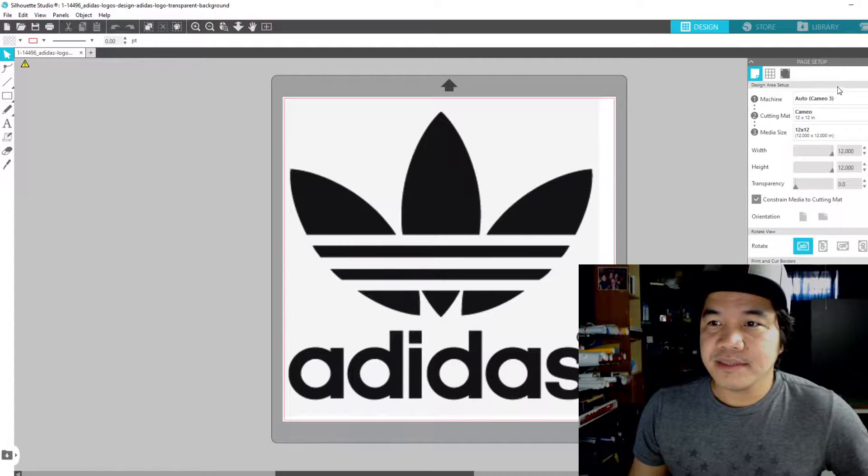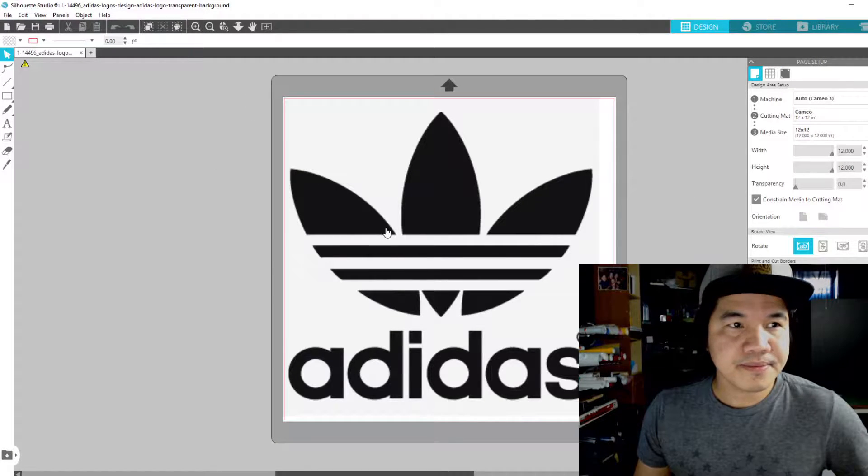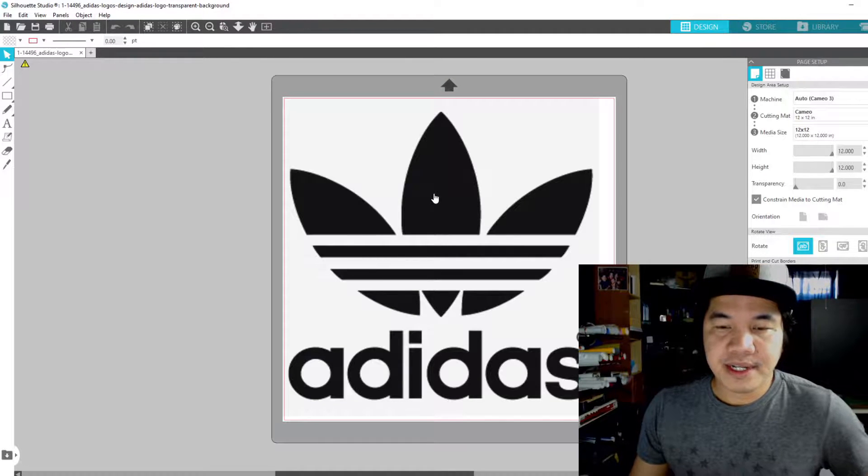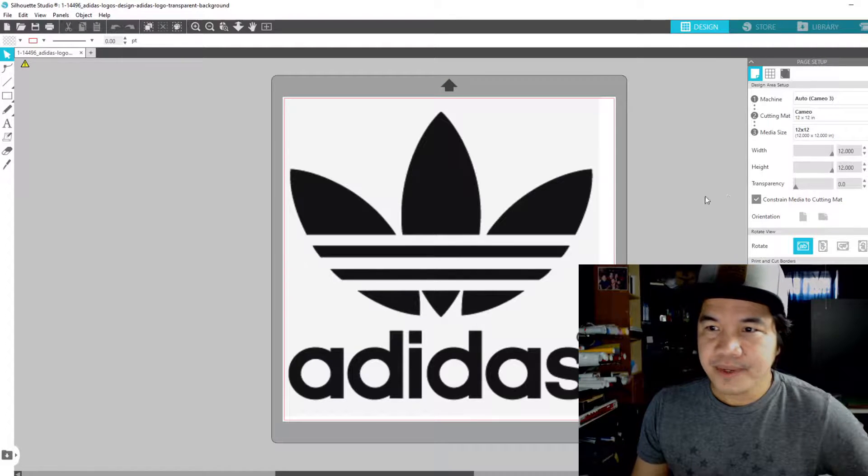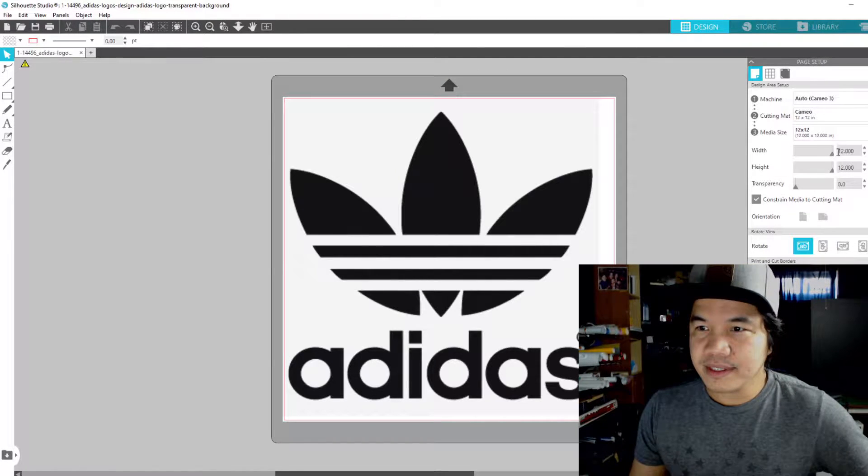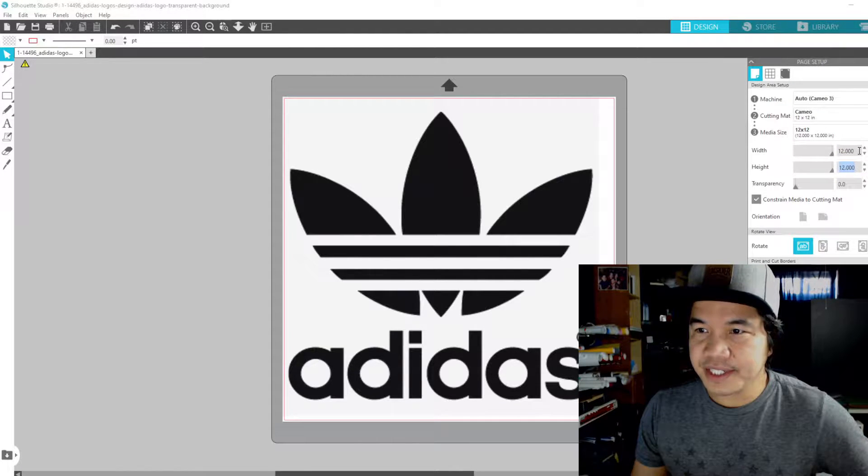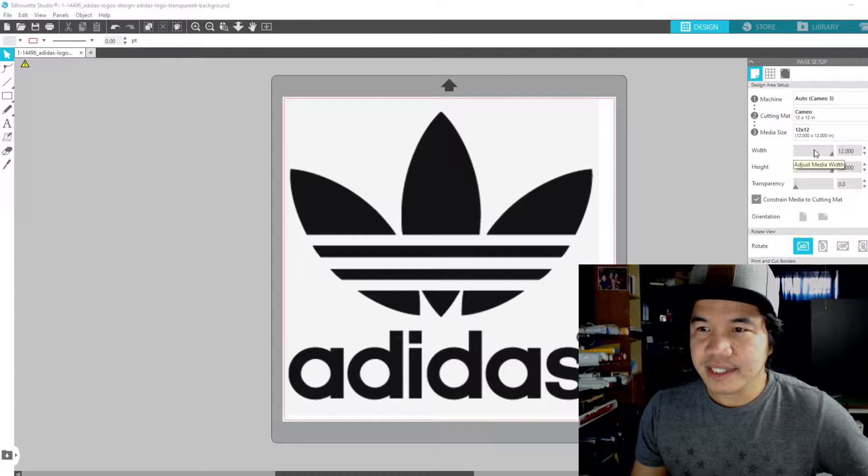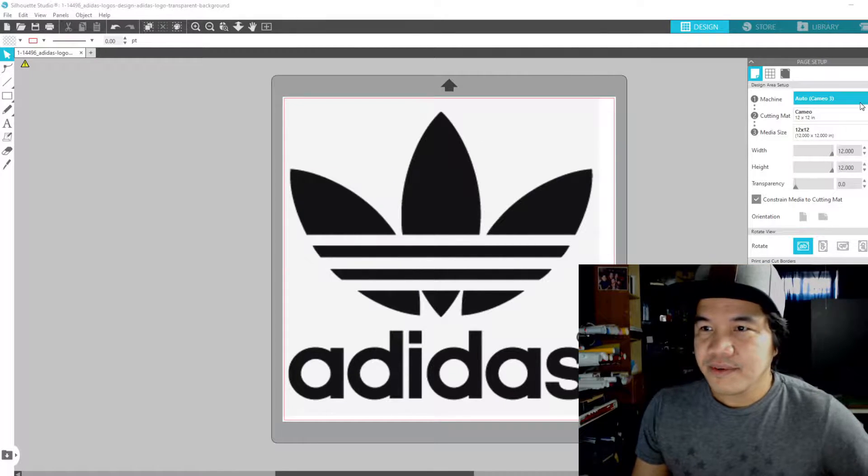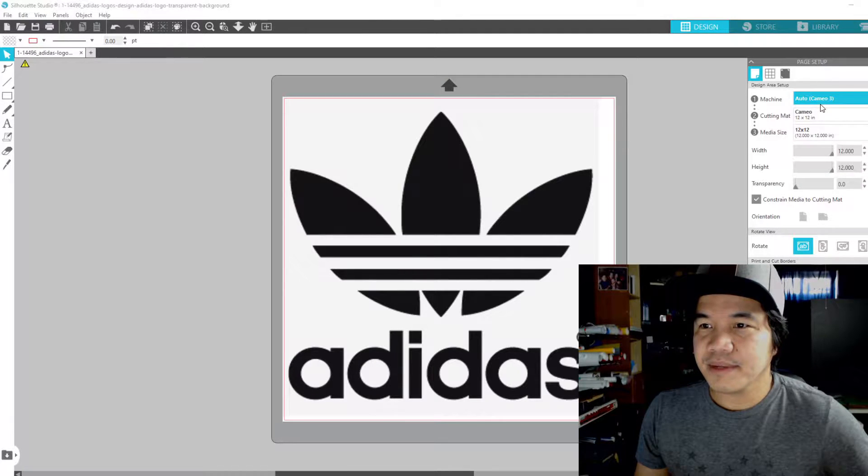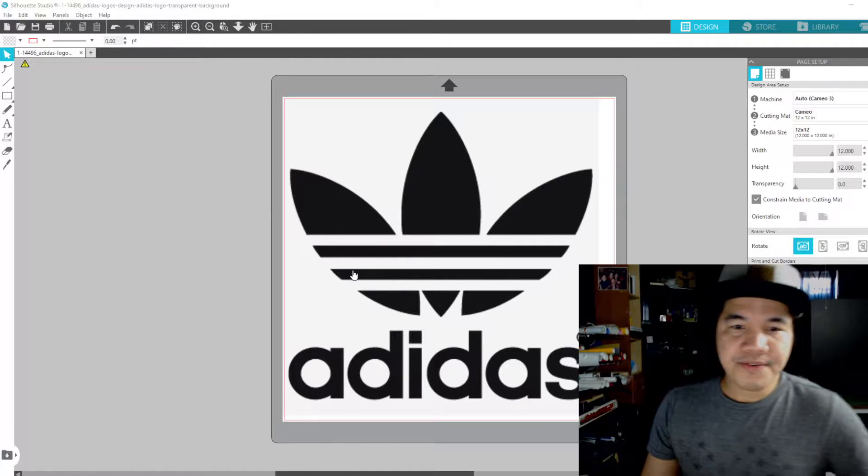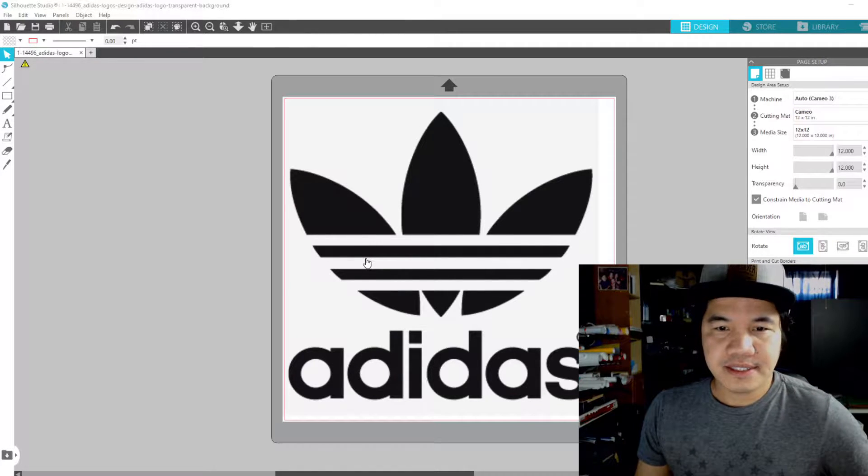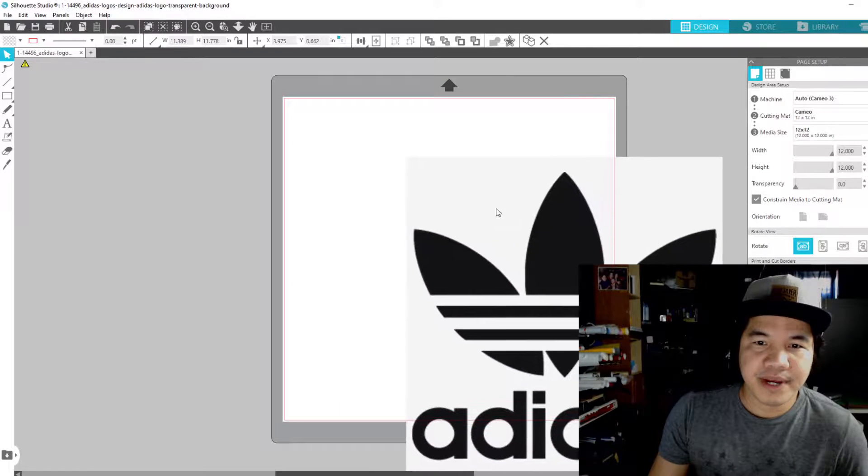First, import your design and after that check the size that you want. We have a 12 by 12 here, so that's good for me. You can change that, you can adjust that, but for me I'm going to go with this size. For our machine, we're going to use the Cameo 3.